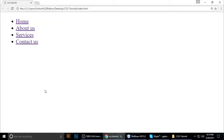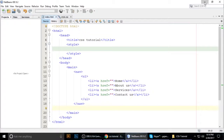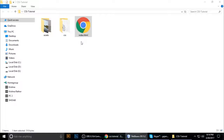Hey guys, welcome to my channel, this is Tint. Today we will see how to remove bullets, how to remove underlines, how to change colors, and also how to change the list style type — meaning 1, 2, 3, 4, 5 — okay, how to change list style type. So let's get started.